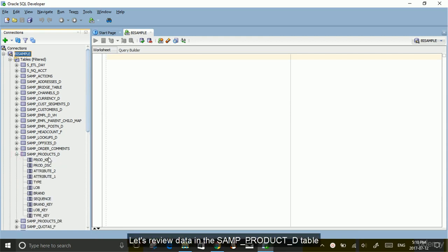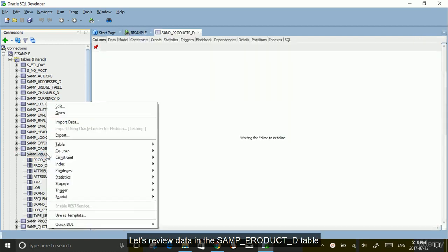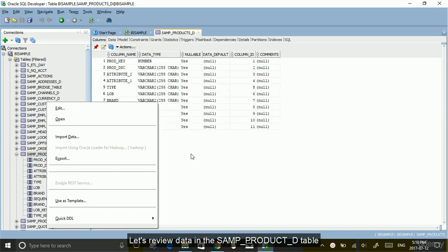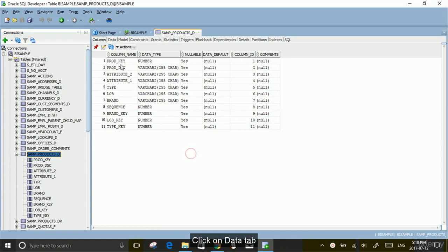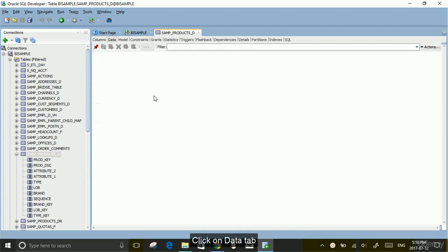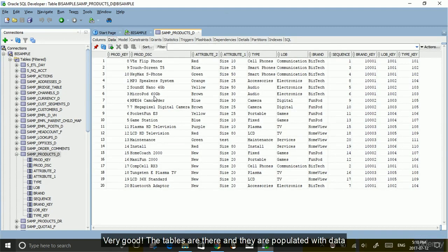Let's review data in the SAMP_PRODUCT_D table. Click on the data tab. Here you go. Very good. The tables are there and they are populated.